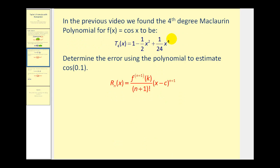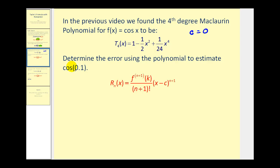In a previous video, we found the n-th degree Maclaurin polynomial for f of x equals cosine x. Now we want to determine the error using the polynomial to estimate cosine of 0.1. This is a Maclaurin polynomial, which means it's centered at x equals zero, so c is equal to zero. Since we're estimating cosine of 0.1, x equals 0.1.